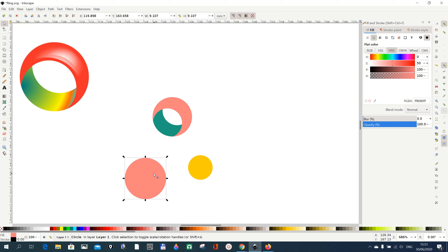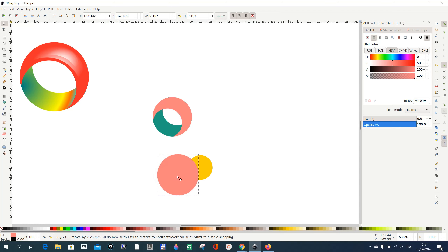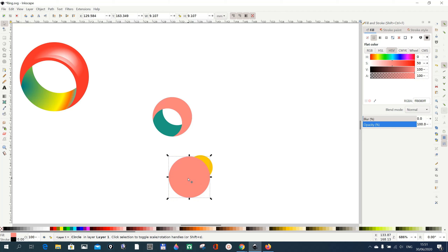It's better to move the smaller circle to the top. Go to Raise Selection to Top, or use the Page Up key on your keyboard. Then place it somewhere here — we just need a piece of the right side of the circle to create something like a shadow. Shift-select both and go to Path, Difference.